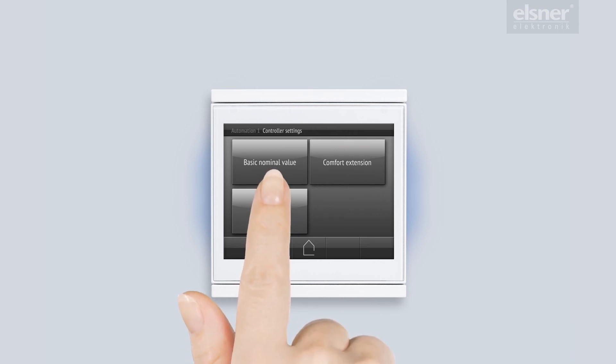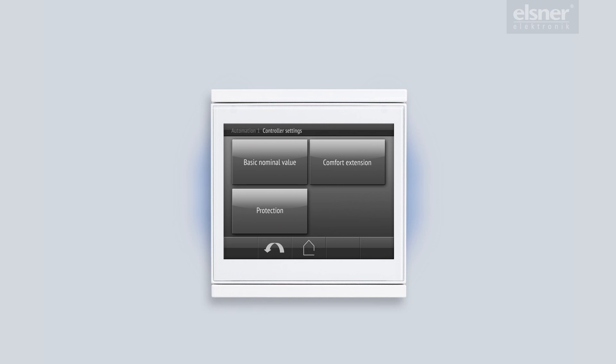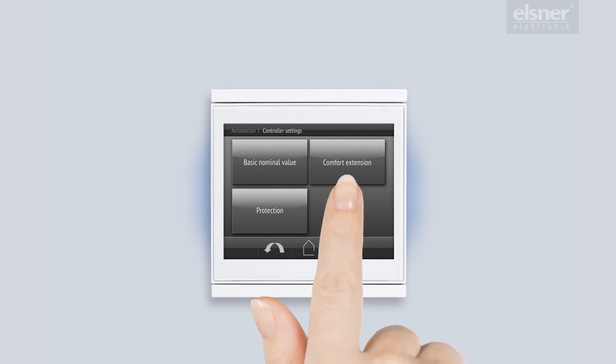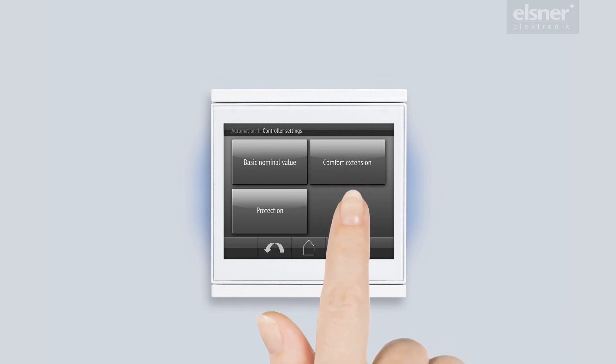This allows me to change the base set point value, like I did with the rotary knob. This allows me to adjust the duration of the comfort extension. As you recall, this is the party mode when I am entertaining guests and want to enjoy comfortable warmth a bit longer.